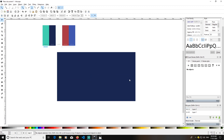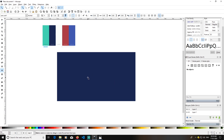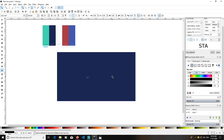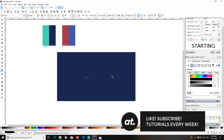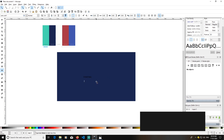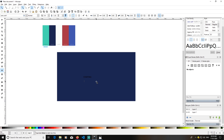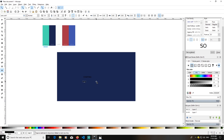Now that Layer 1 is locked, we cannot touch the rectangle anymore. I will go to the Text tool, click here, and type 'Starting'. Then click again to create another text box and type 'Soon'.